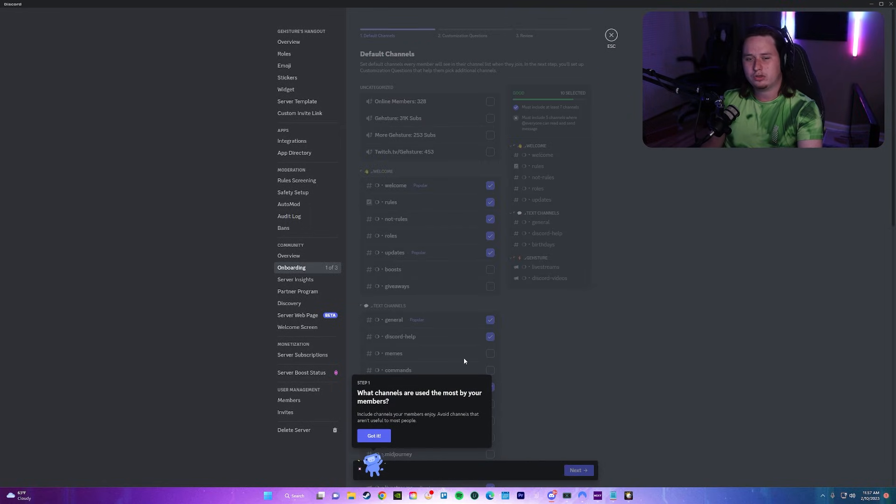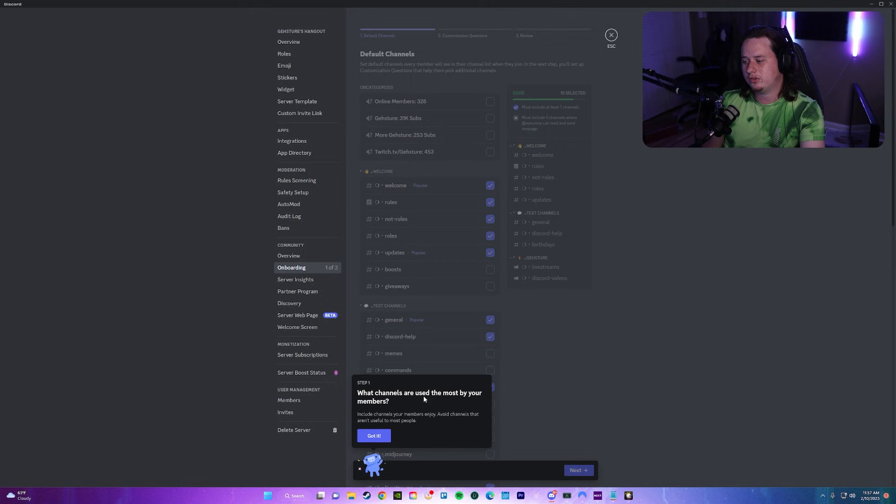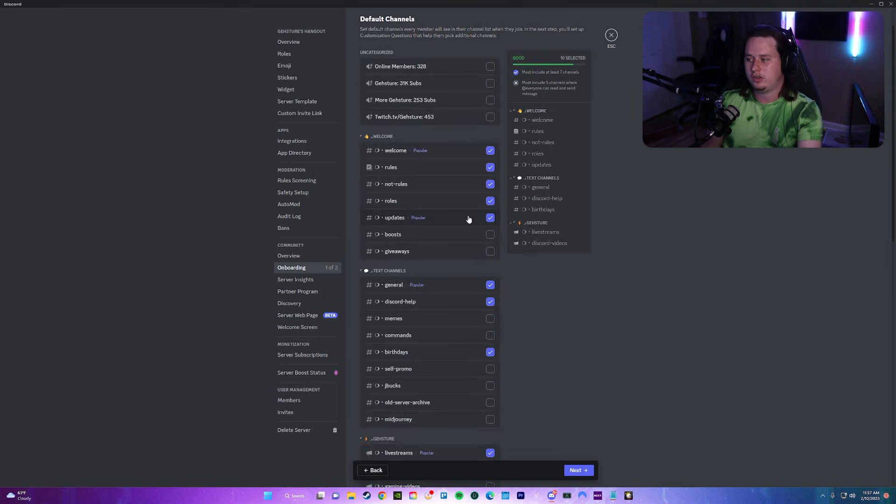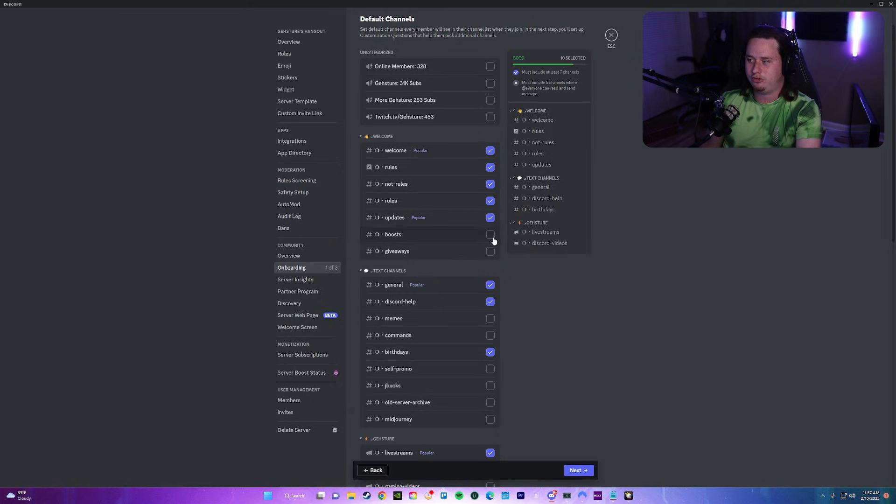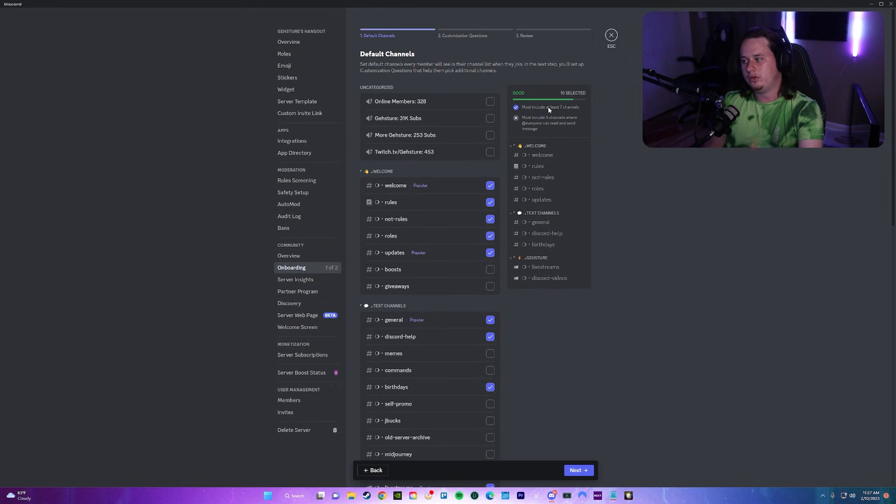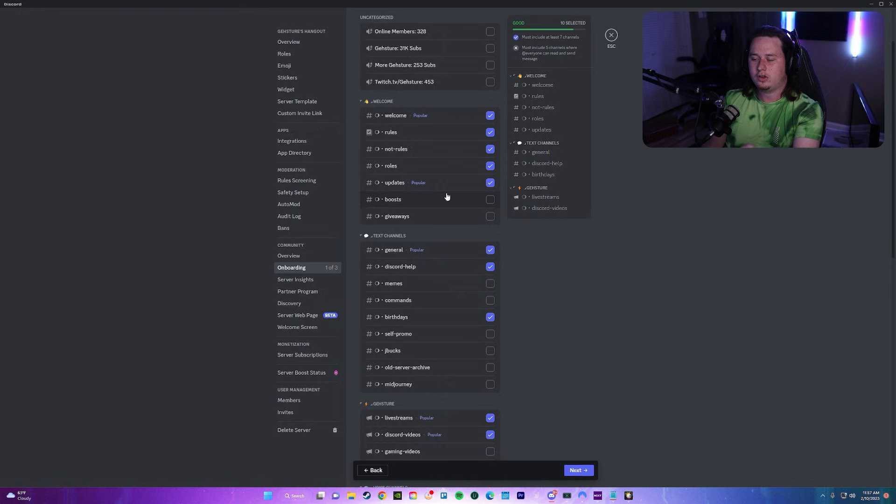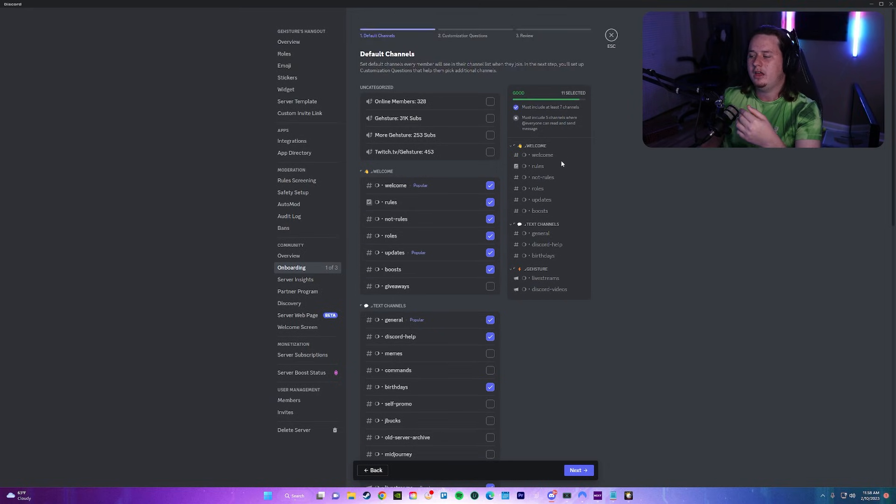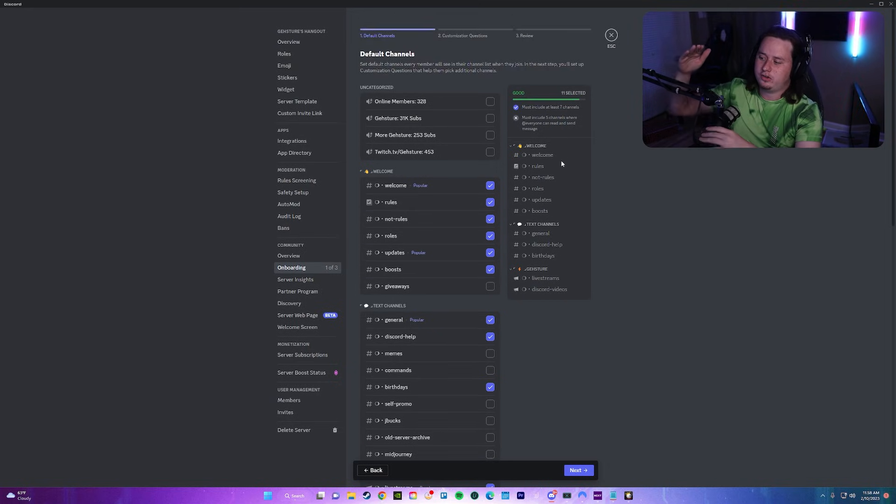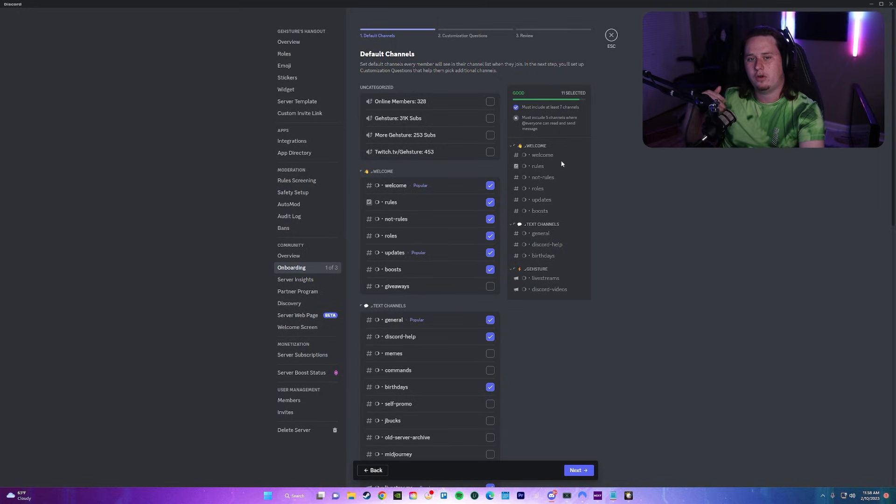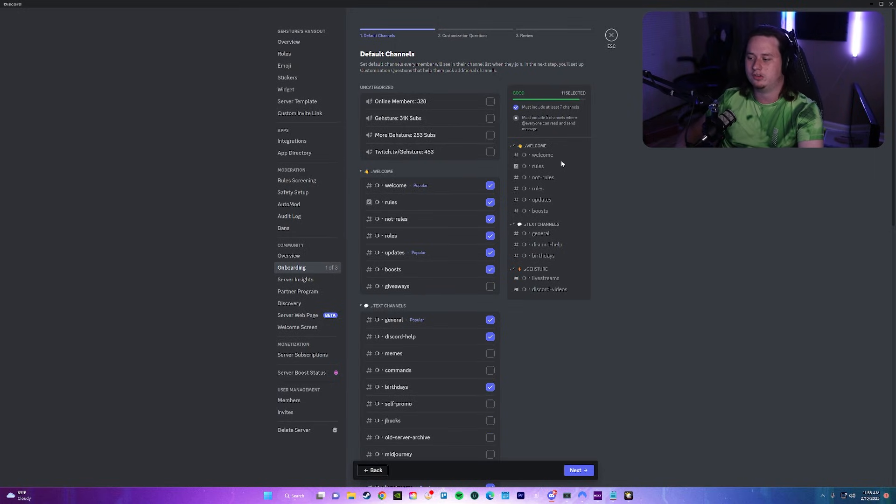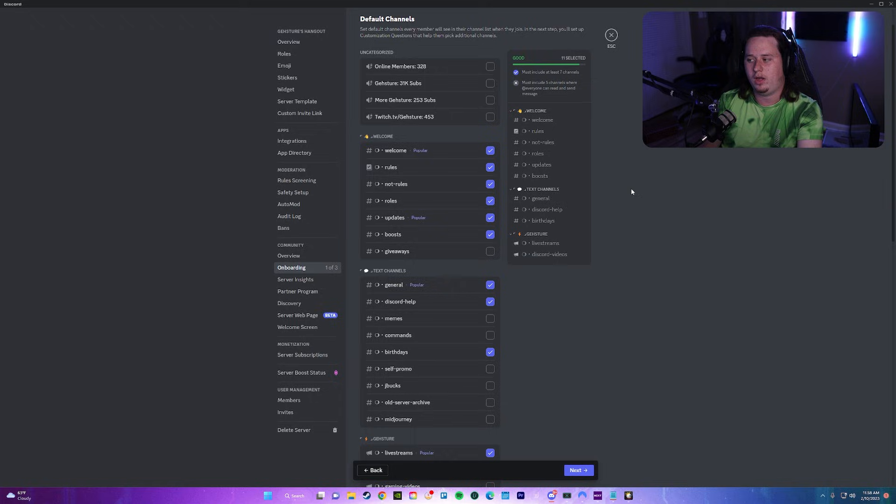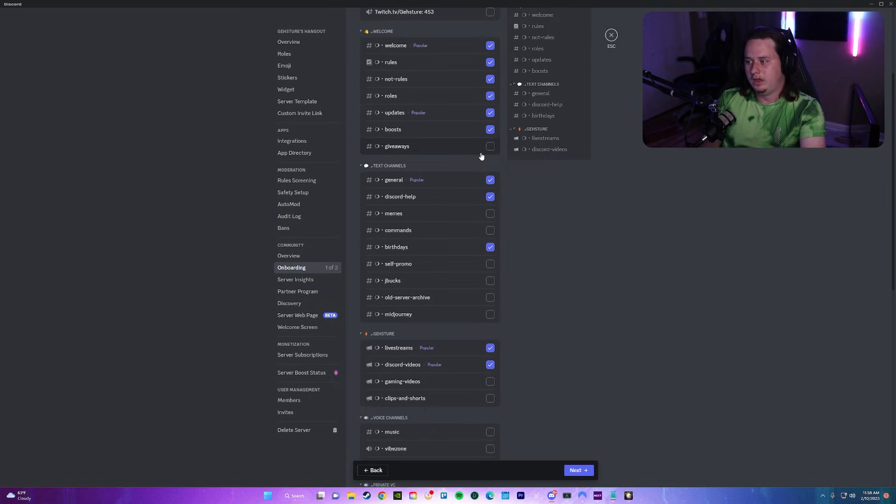All we're going to do is at the top, click check it out. It's going to give you a three-step walkthrough. First step is going to be what channels are used most by your members. This is where you're going to check mark all of the channels that you want people to be able to see right when they join. Over here on the right, this is what it's actually going to look like when a user joins your server based on what you set up.